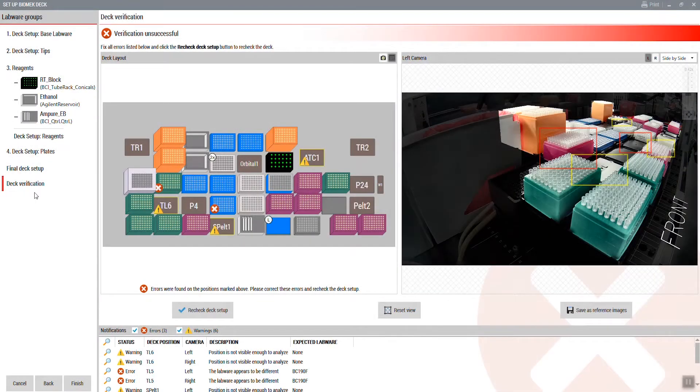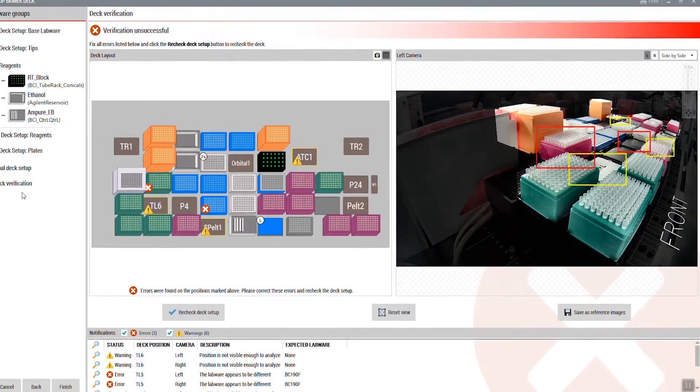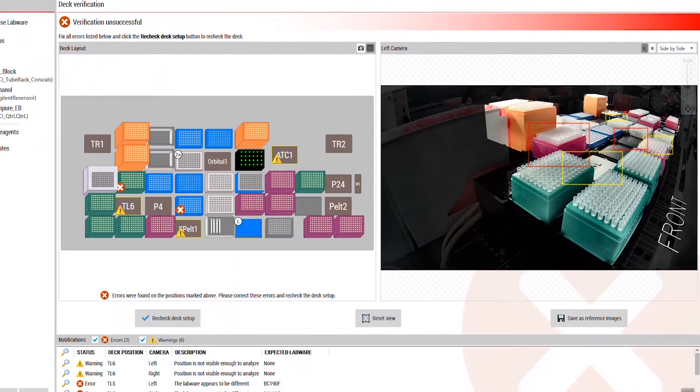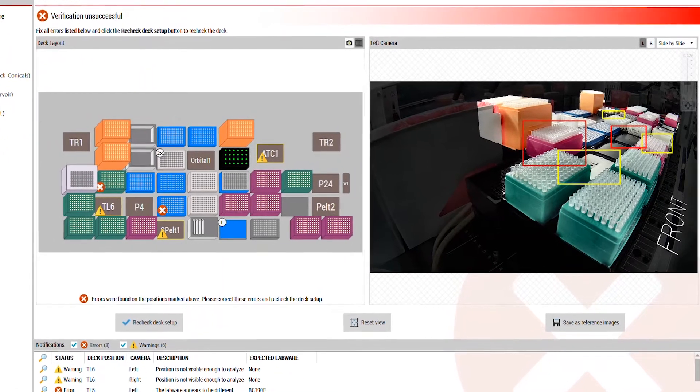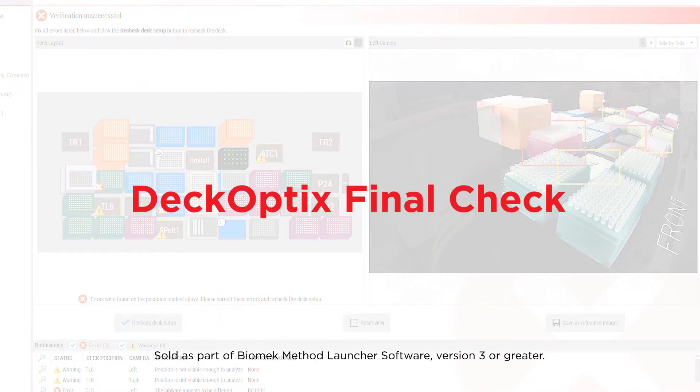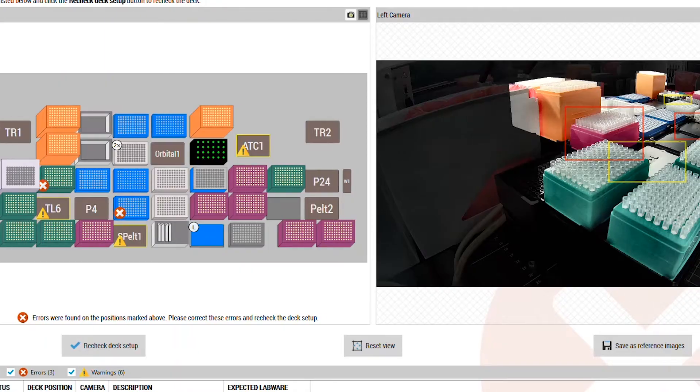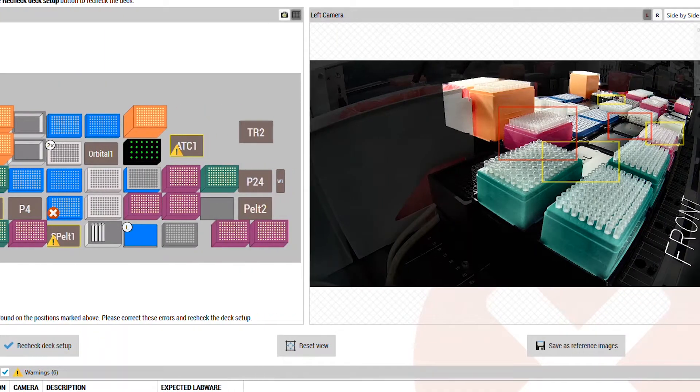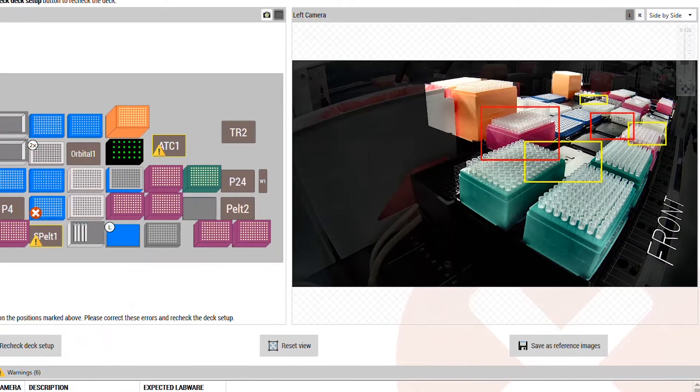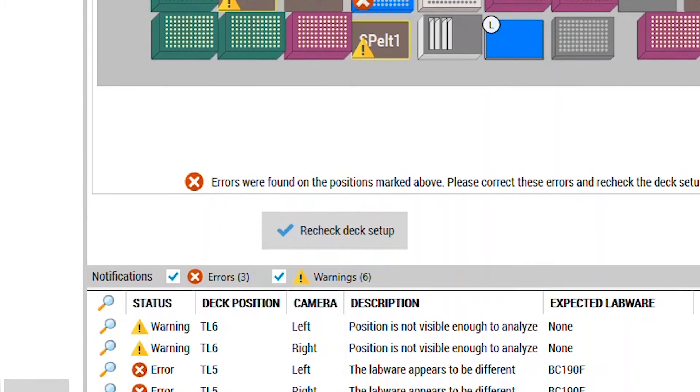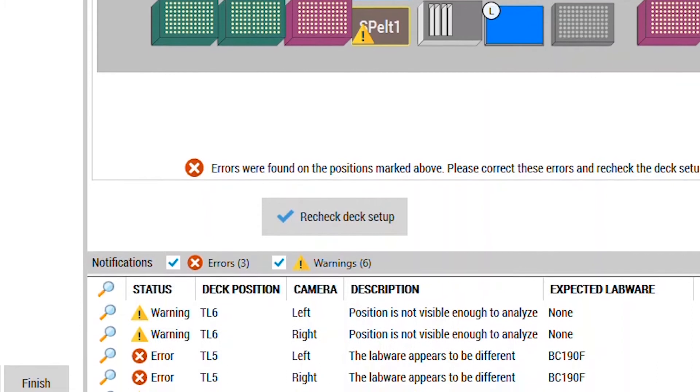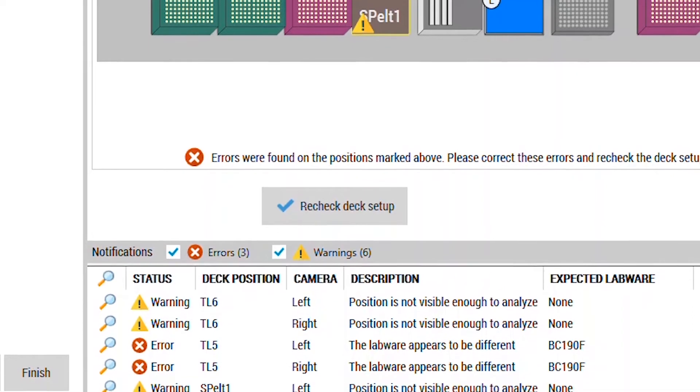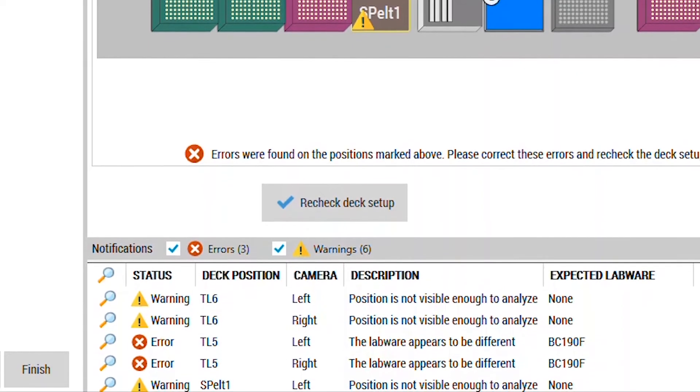Fortunately, there is a fast and easy way to avoid costly deck setup errors. DeckOptics' Final Check software from Beckman Coulter Life Sciences analyzes the labware placed on the Biomek deck for common errors and alerts you prior to the start of the run, helping you avoid costly errors.